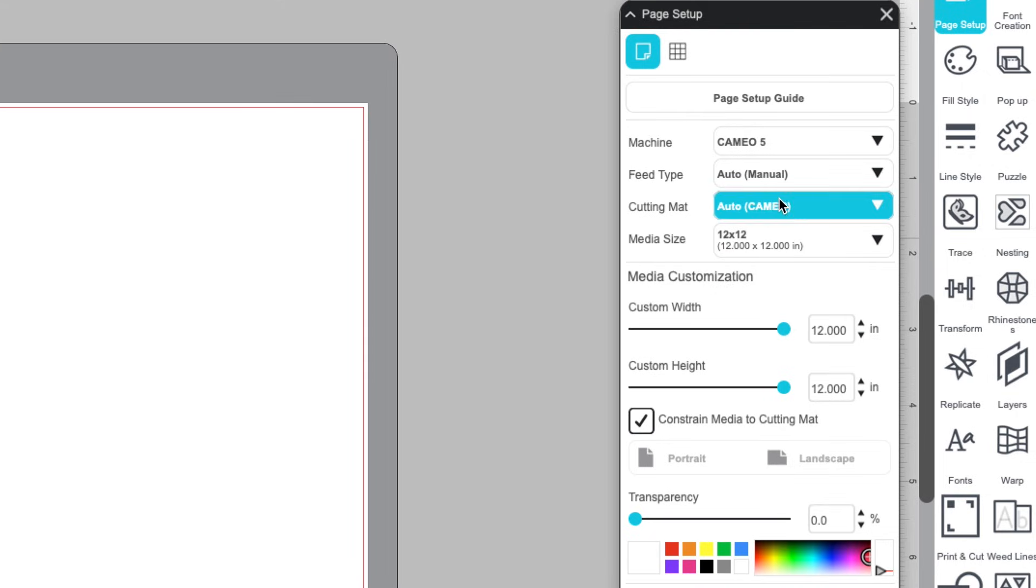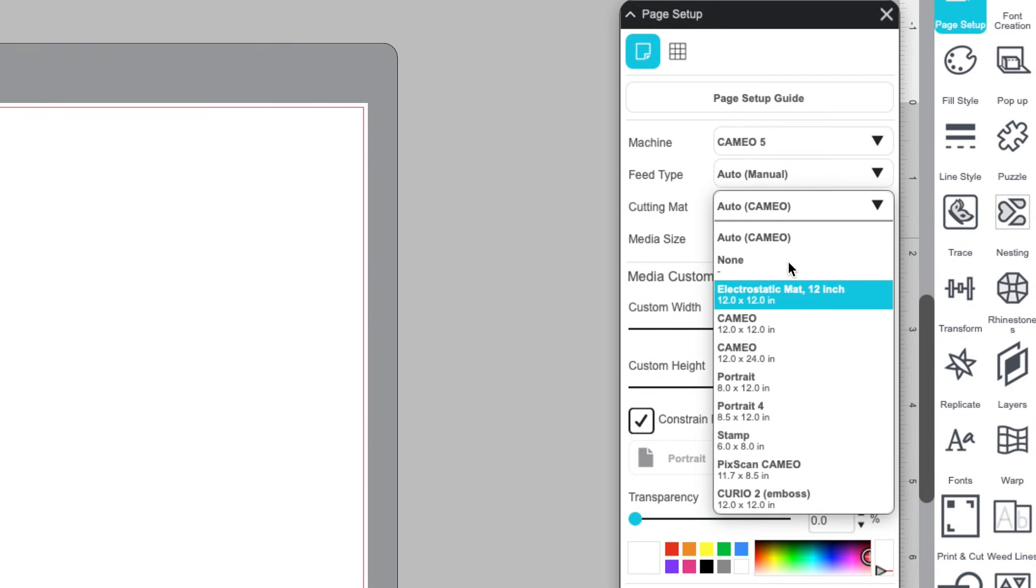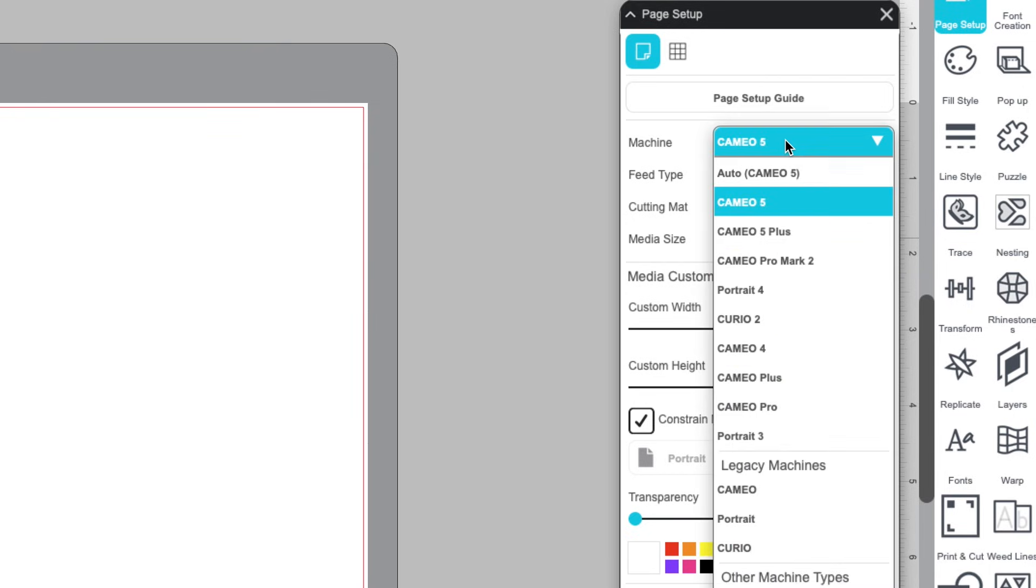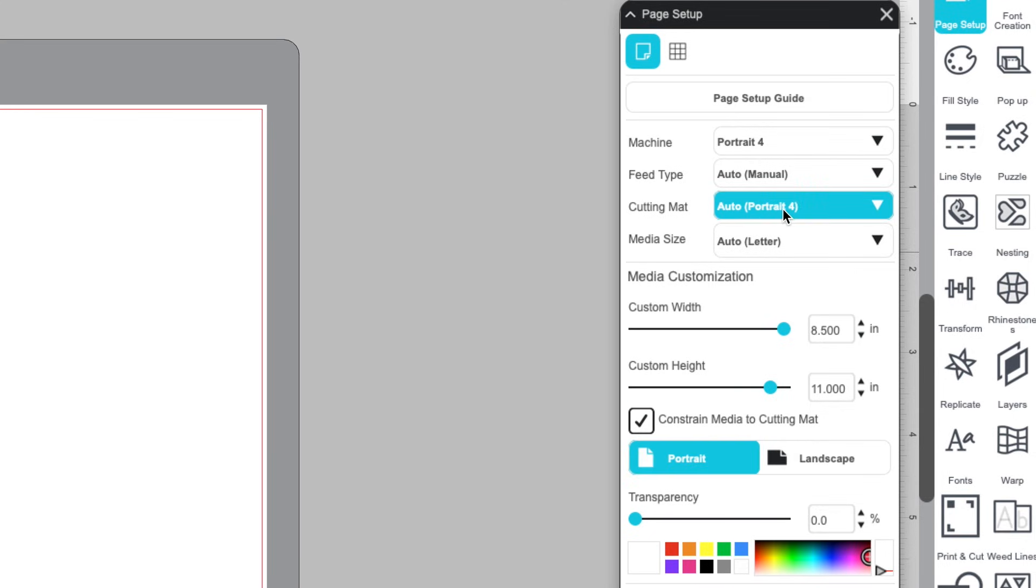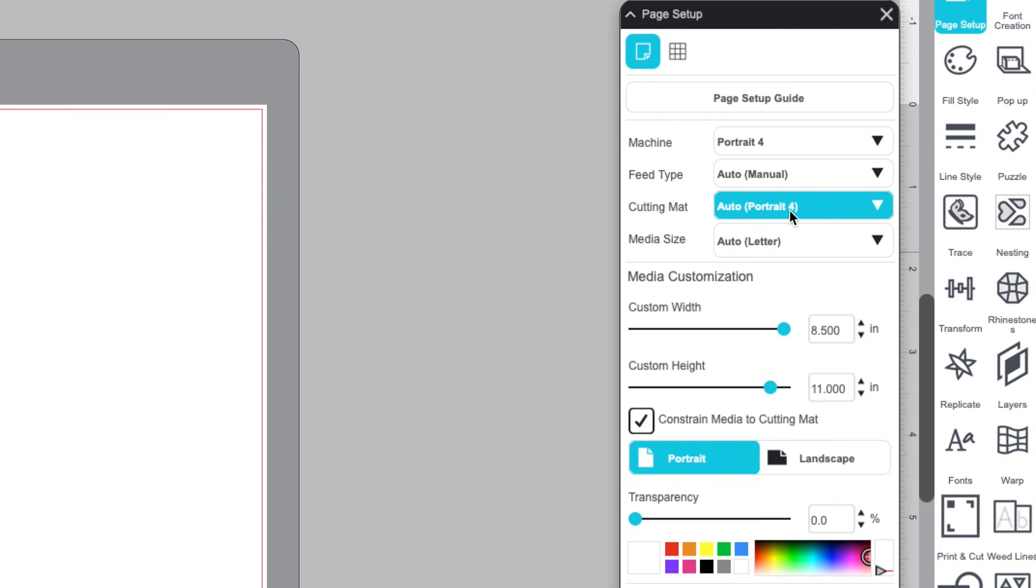Cutting Mat shows available mat sizes for your selected machine. This section is important. Choose the correct mat, or select no mat, depending on your material. For example, you won't need a mat for materials with a backing, like vinyl or heat transfer.